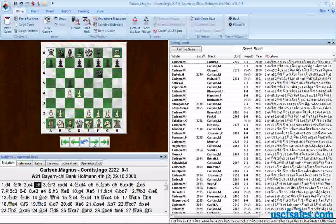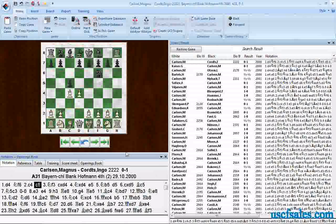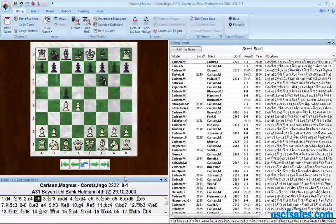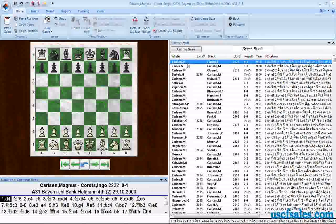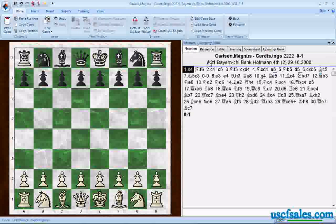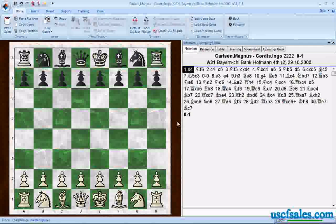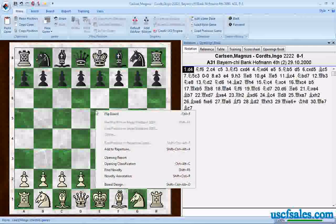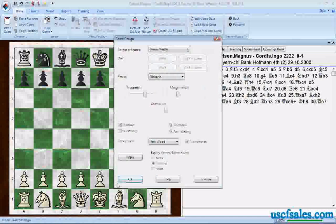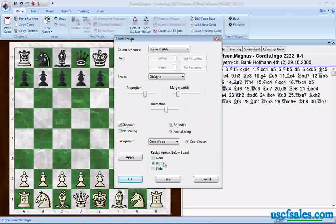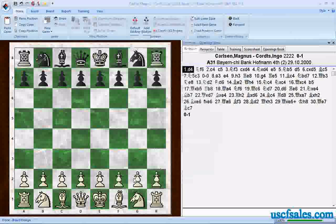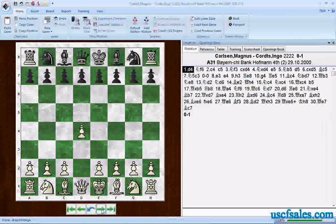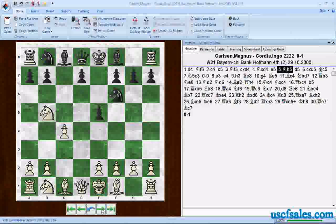If the board isn't big enough, you can grab the border of the notation pane and drag downward to make that board a little bit bigger. If you want a bigger board yet, you can double click on the game over here in the right-hand pane, double click on it, and open it up in a new board window. Once again, you can right-click on the board, select board design, go to replay arrows below board, click buttons, and now you have arrows underneath the board you can use to play through the game. It's that simple.